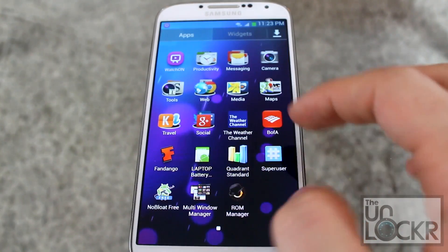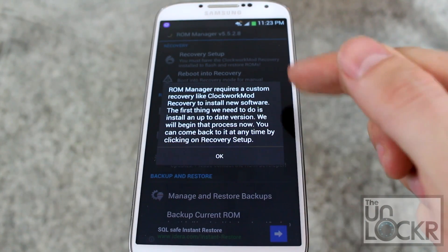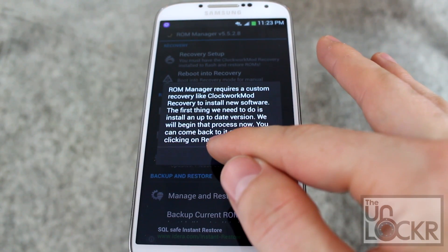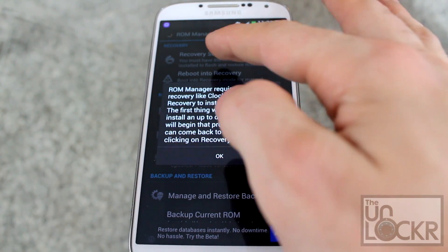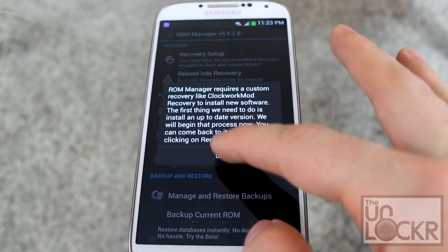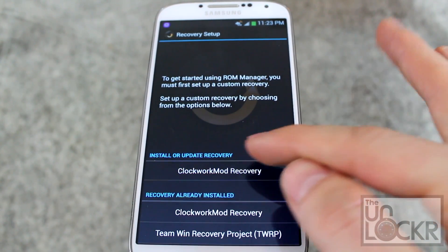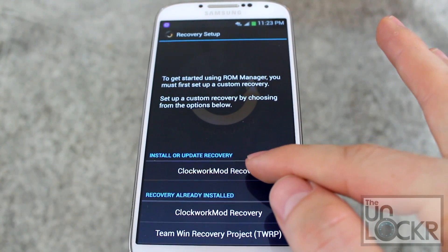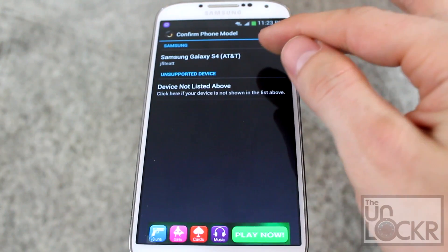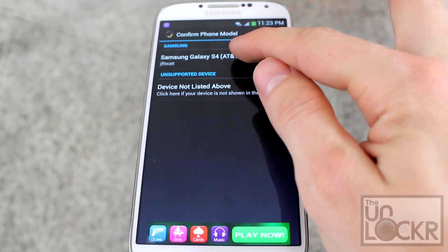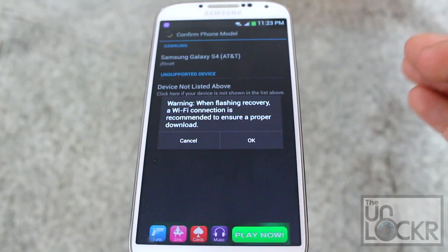Once that's installed, you're going to open it. It should pop up and tell you you need a custom recovery. If it doesn't automatically say that, you can click on Recovery Setup at the top, but mine did, so we're going to click OK. Then you're going to click Clockwork Mod Recovery under Install or Update Recovery. Confirm which phone model you have — I'm using the AT&T S4. Click OK.